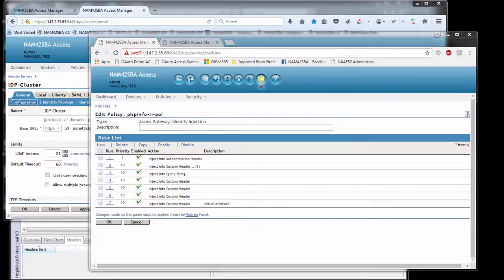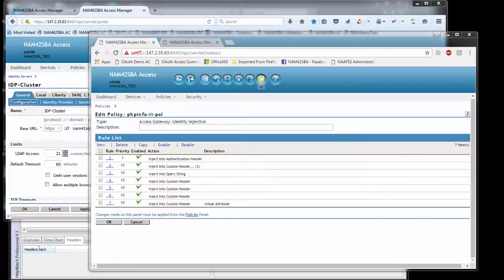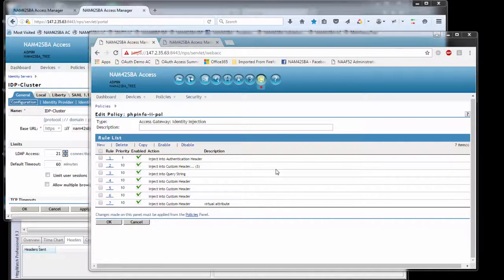We're going to look at some tips and tricks for troubleshooting identity injection issues with NetIQ Access Manager. First thing we need is a policy responsible for injecting information used for single sign-on purposes to the backend application.